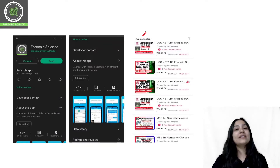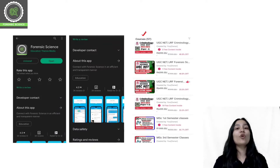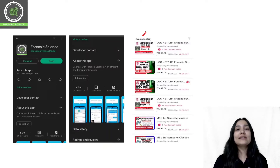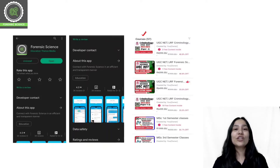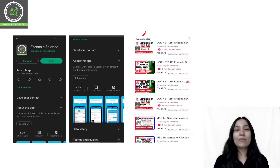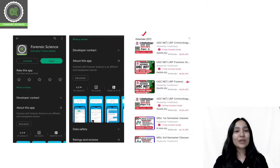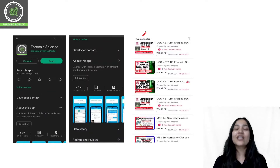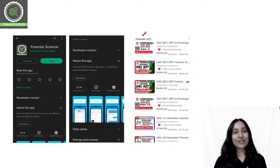If you are preparing for any entrance examination or any competitive examination in Forensic Science and Criminology, all classes will be available in our application. Download our application and start your preparation with us.